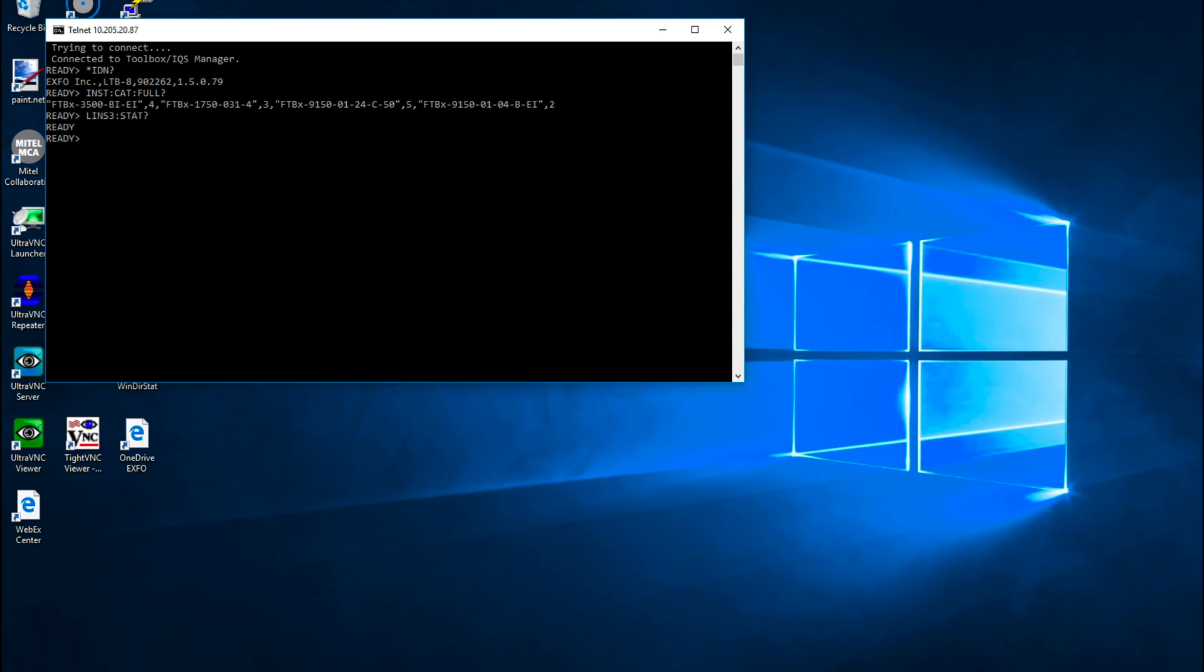For example, *RST is a simple command, not a query. As you can see, there is no reply to this command.